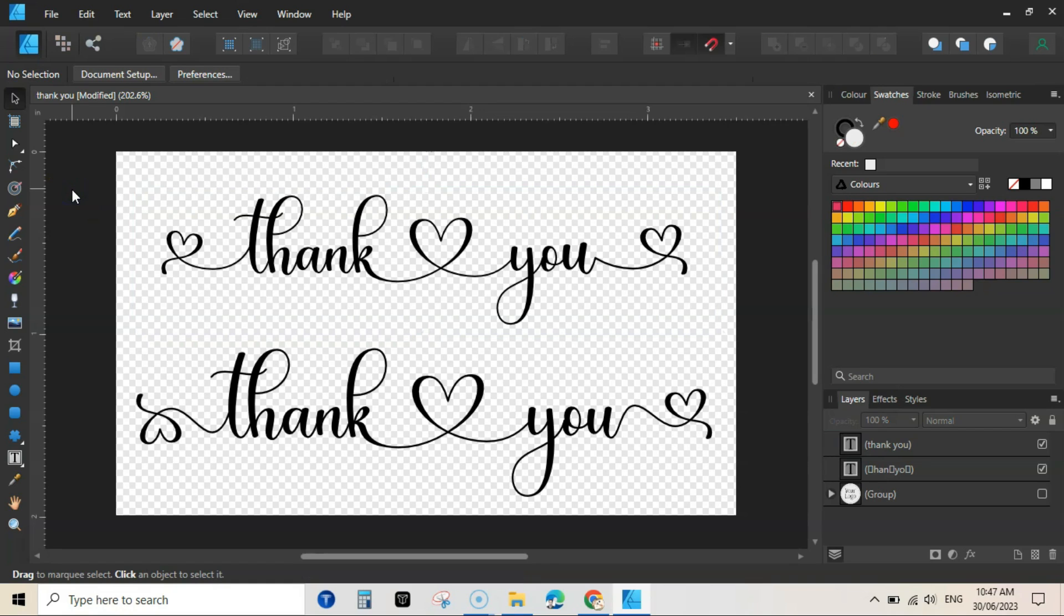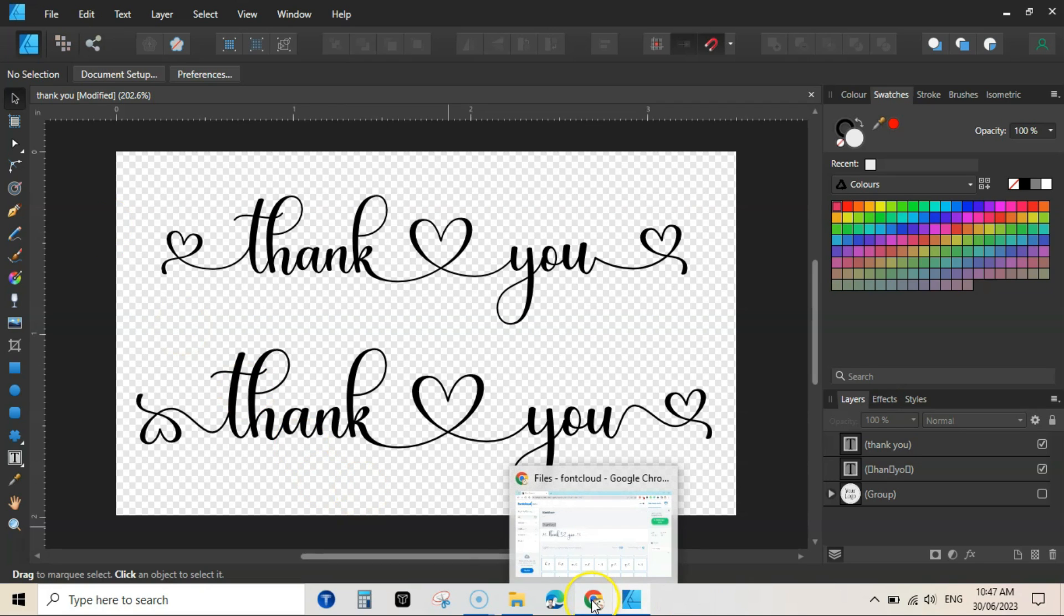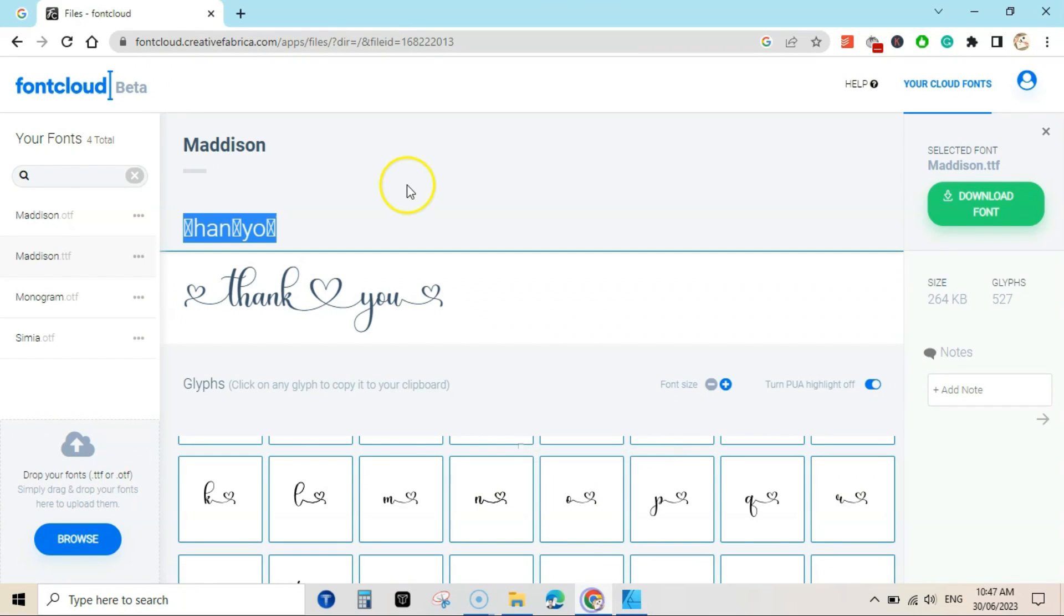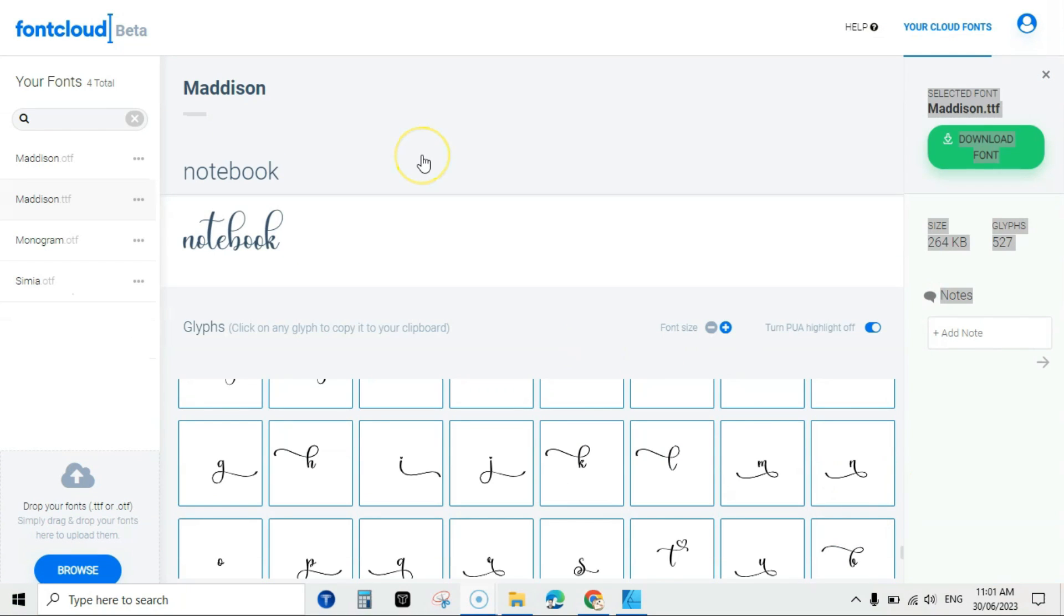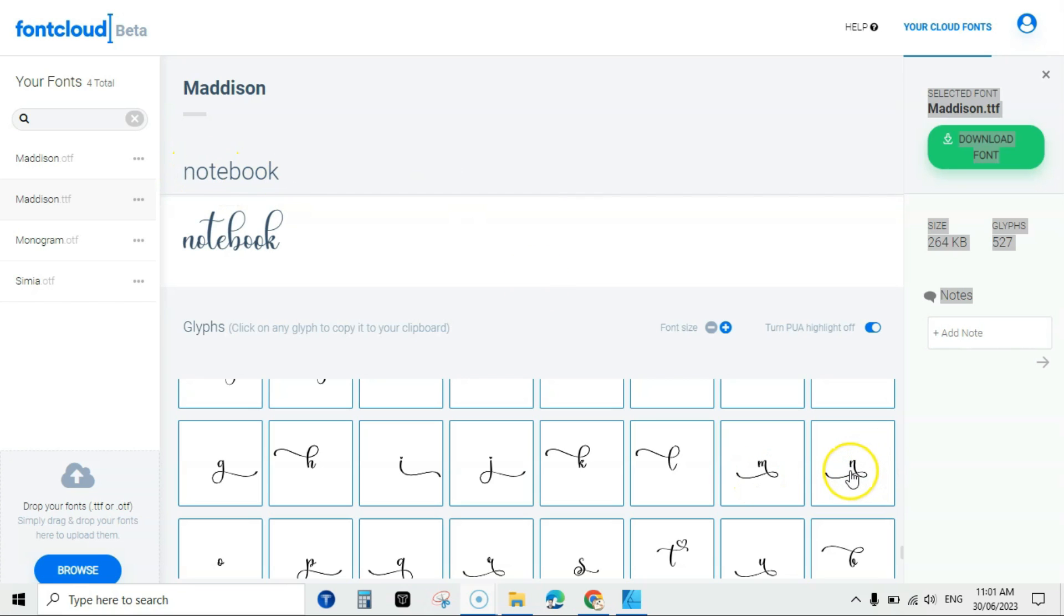Okay, this is the quickest and easiest way to add these beautiful long tails to your text and it is totally free. If you have a font you can upload to this Font Cloud and then click on the font and you will see all these different tails you can add to your text. Like you want to write a word 'notebook,' you can write notebook here.